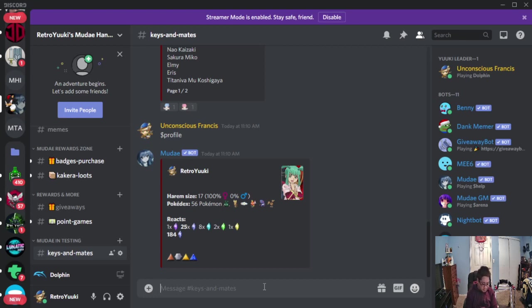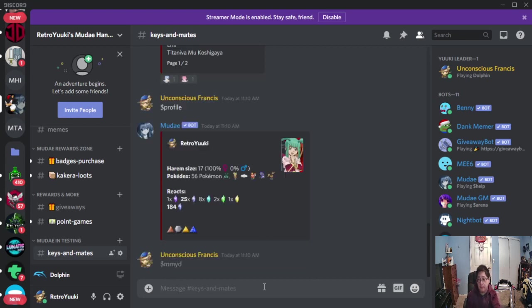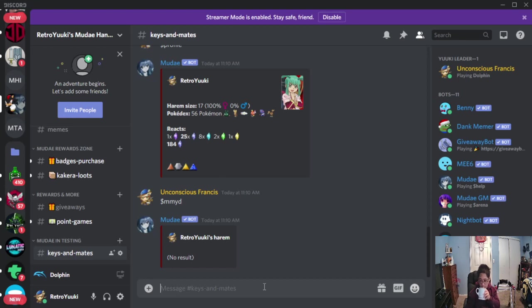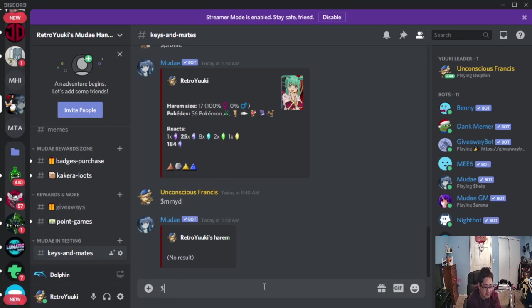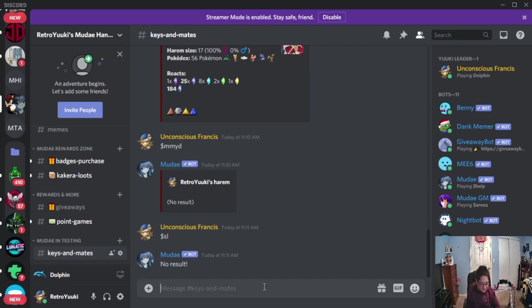You can also check dollar sign M-M-Y-D, my marry. And as you can unfortunately see, I have zero, no result. Now let's check out dollar sign S-L, I also have a zero, because I don't have a soulmate.